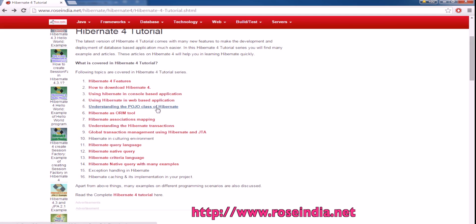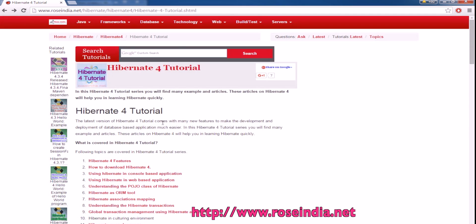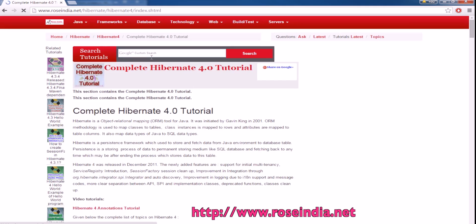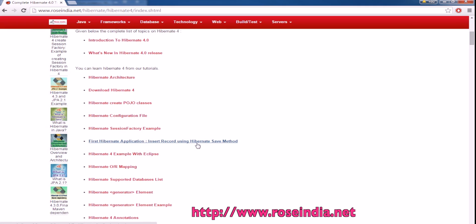Then you can understand the details of Hibernate. In the Hibernate 4 section, we have hundreds of tutorials on the Hibernate 4 framework.